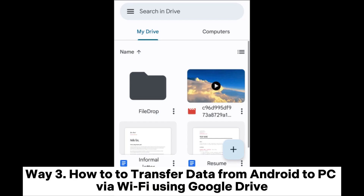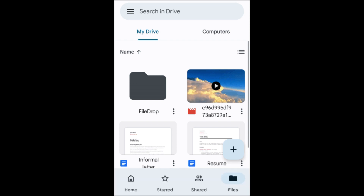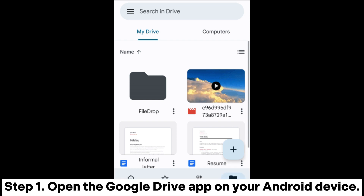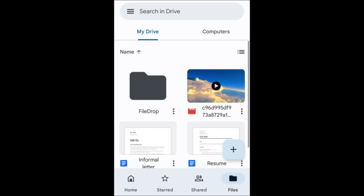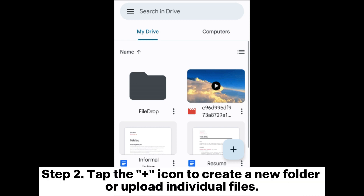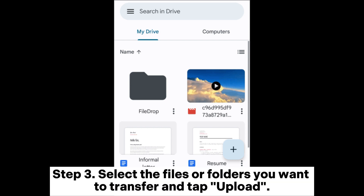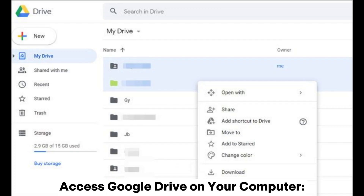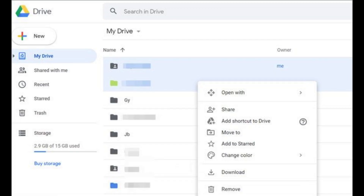Way 3: How to transfer data from Android to PC via Wi-Fi using Google Drive. On your Android phone — Step 1: Open the Google Drive app on your Android device. Step 2: Tap the plus icon to create a new folder or upload individual files. Step 3: Select the files or folders you want to transfer and tap Upload.